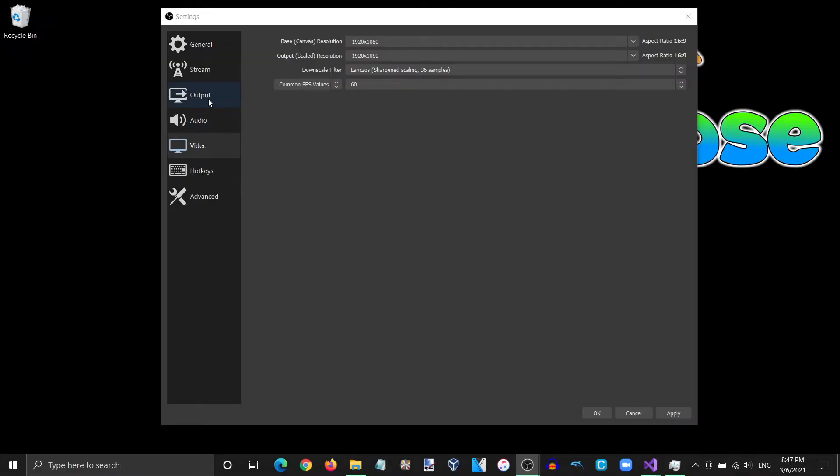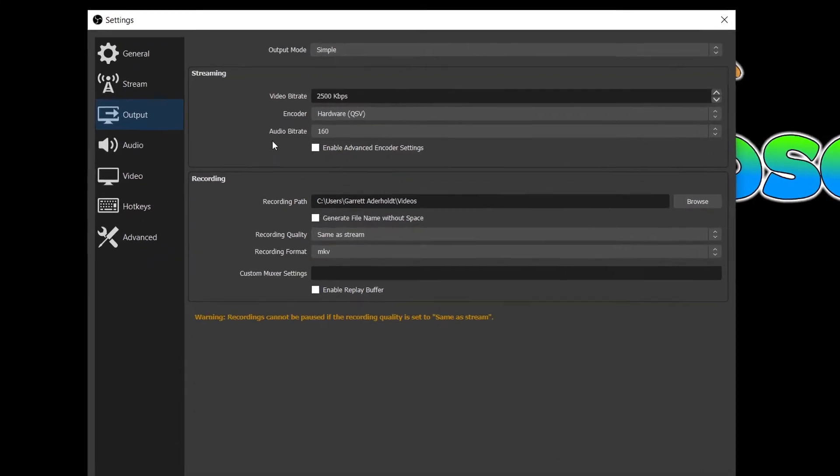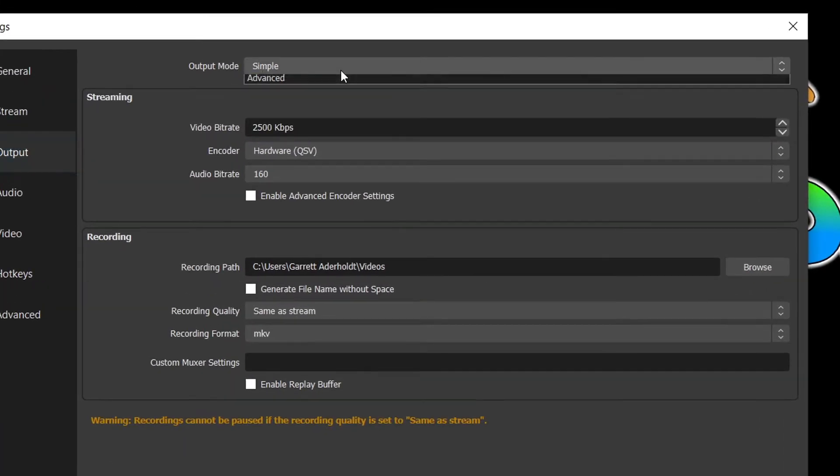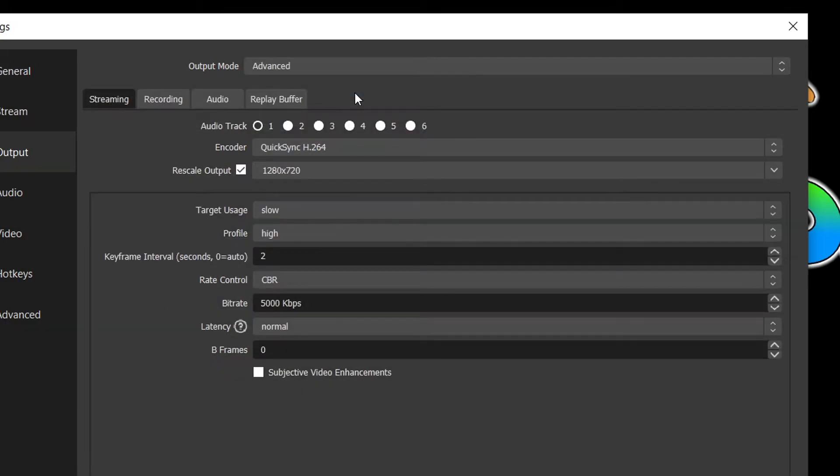We are done here so now we can move on to the Output tab. First, I will go over the settings that are most ideal for streaming and afterwards for recordings. So to start, we must first set our Output Mode selection to Advanced so that more options are available to us.